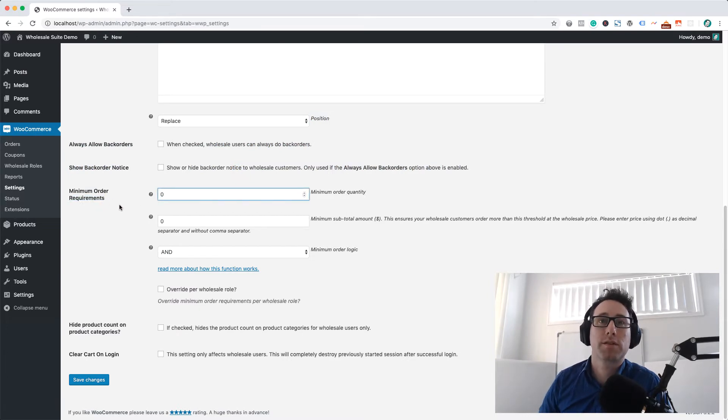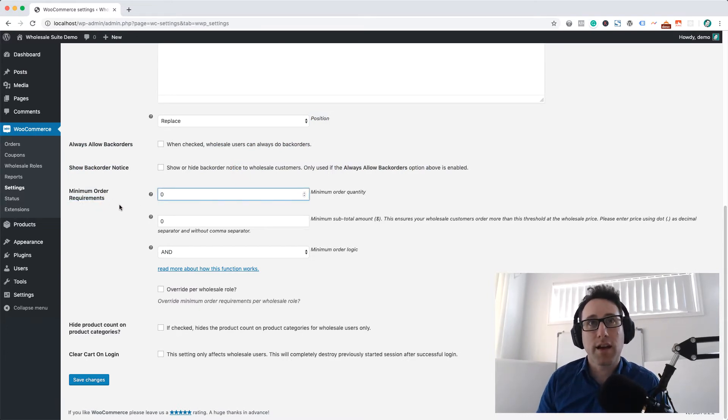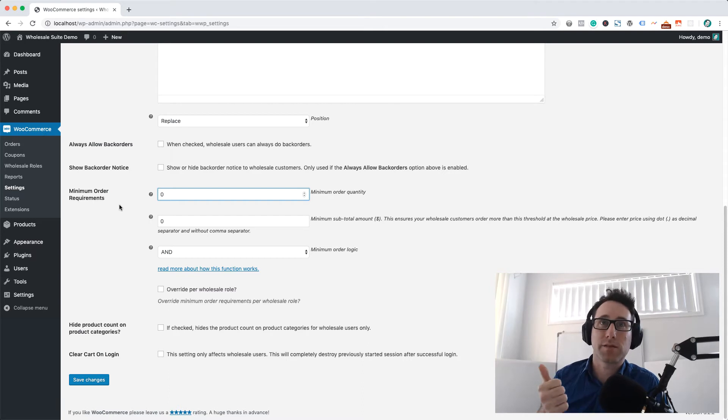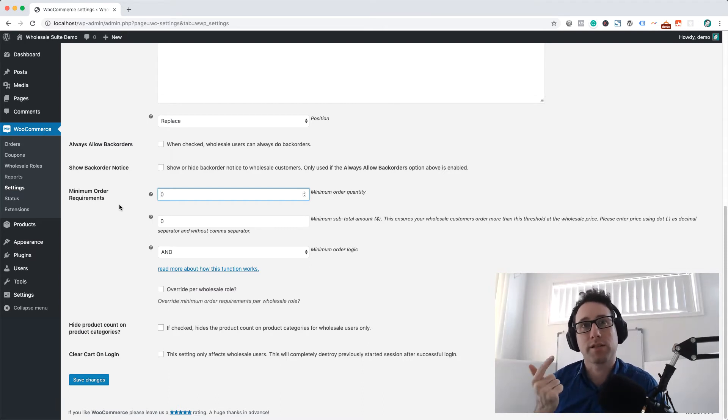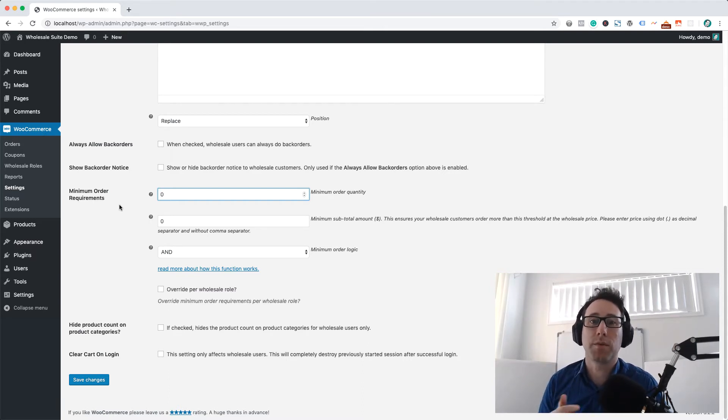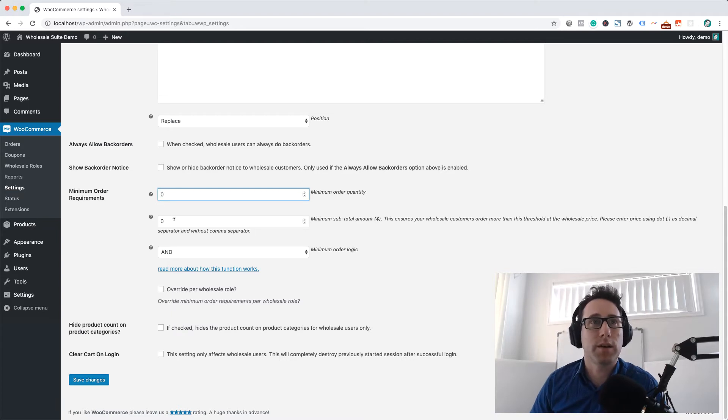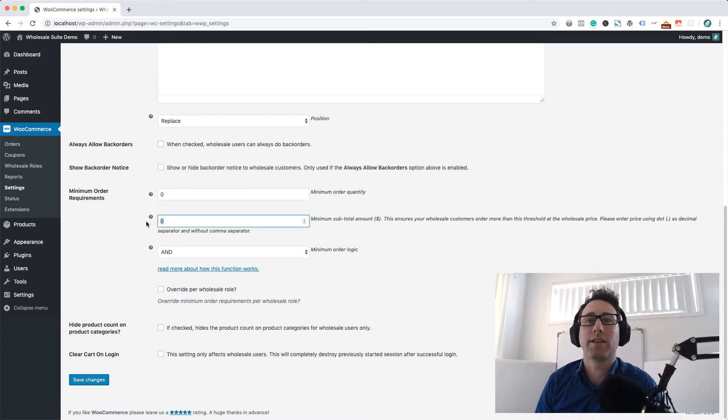Minimum Order Requirements cover two things: the first one is Minimum Order Quantity and the second one is the Minimum Subtotal Amount, the Minimum Order Subtotal, and that's the one we're most interested in today.